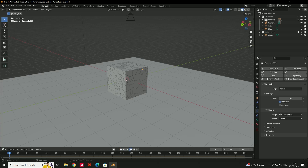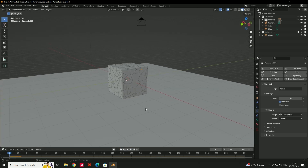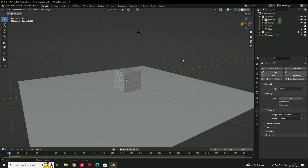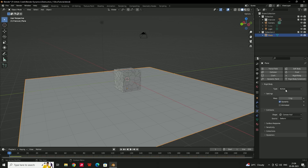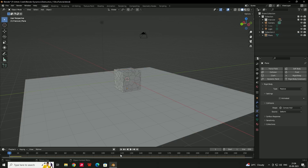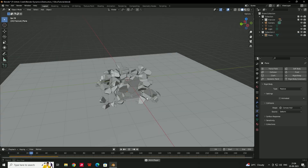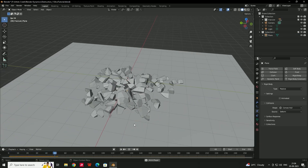Press Play and the pieces fall down. But we need to add collision to the ground plane. Select the plane, go to the Physics tab, click 'Rigid Body', and set it as Passive. Now press Play and we get a nice dynamic animation with the pieces landing on the ground.